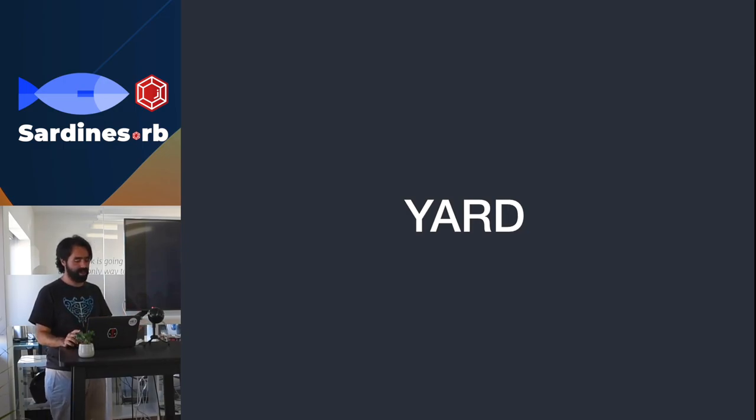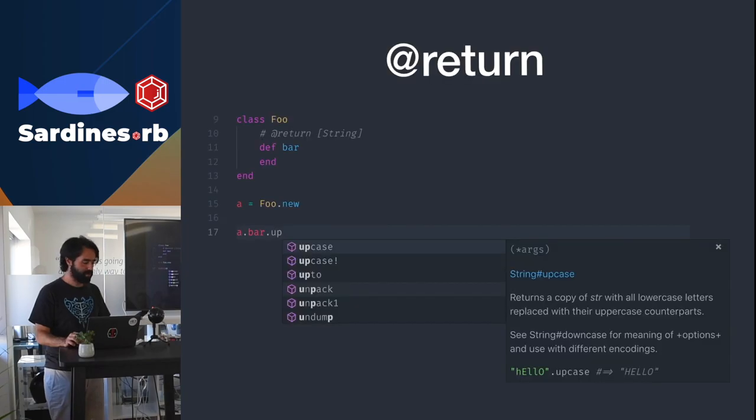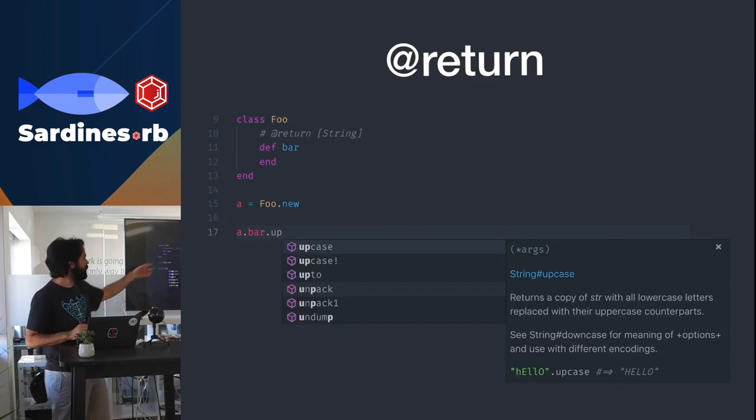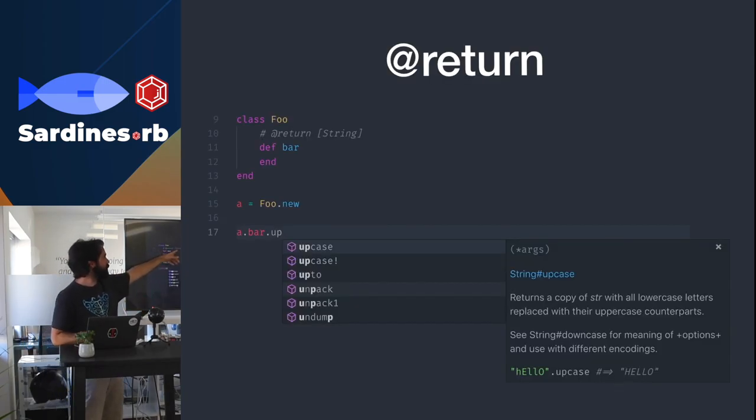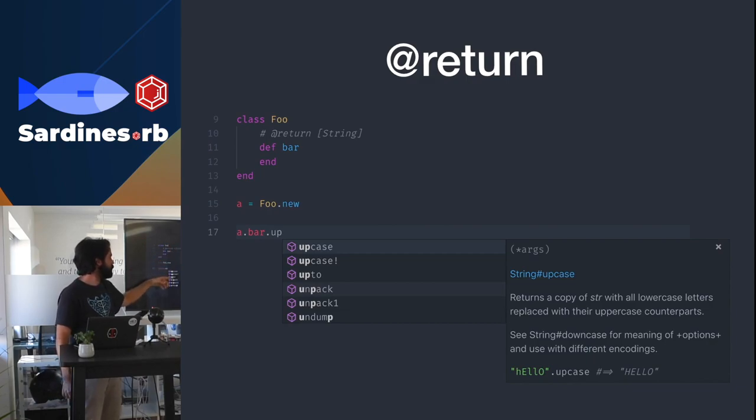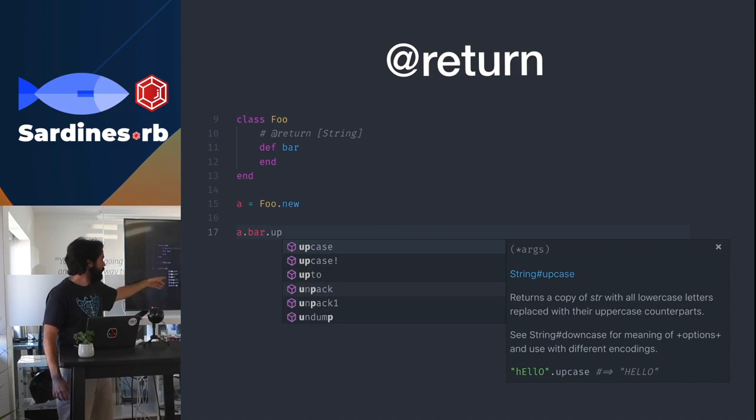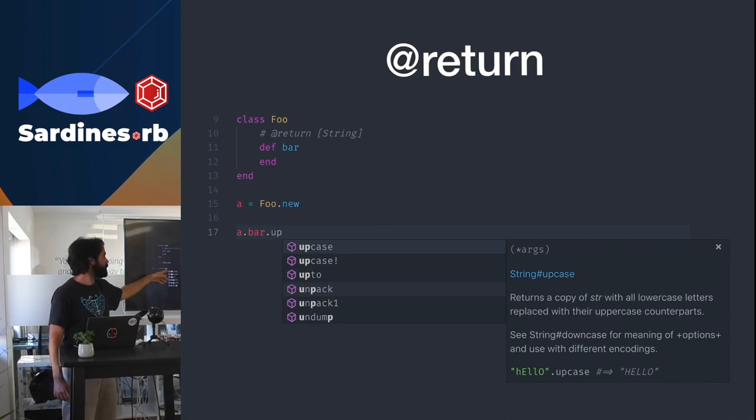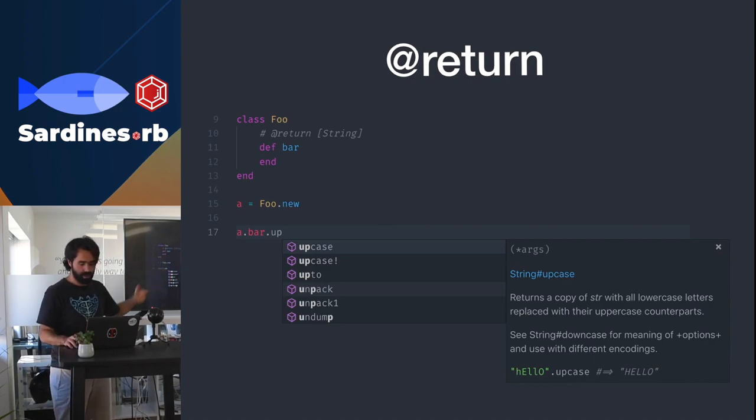If you document the methods - so for example here, if you document the method here with a return, the Solargraph will know that this method returns a string, which is actually not the case, but since you put that there, then the Autocomplete will show methods for a string.